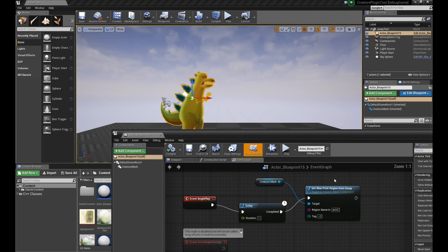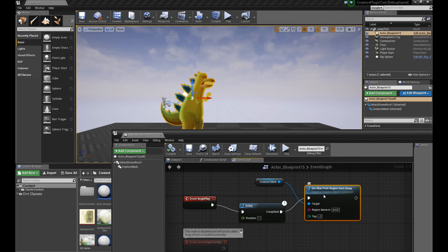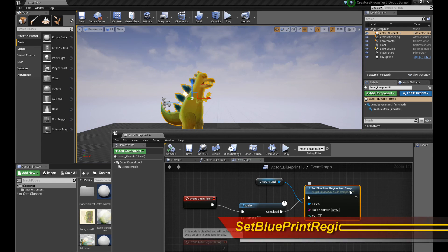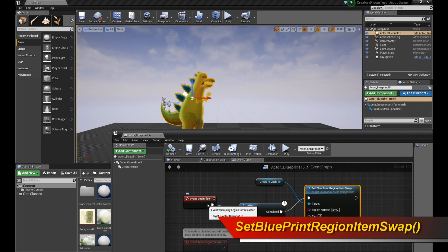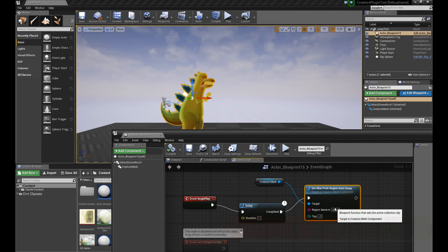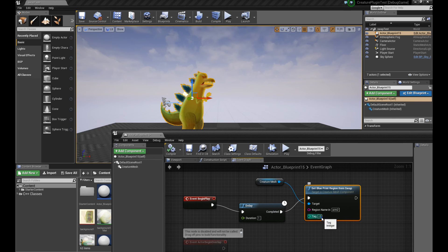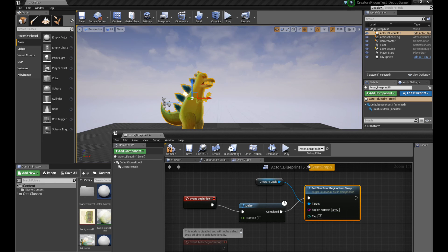The way to do the swapping is to basically call this function called setBlueprintRegionItemSwap. Alright. So I'm going to call this in EventBeginPlay and I'm going to put a delay to show you that the items are actually getting swapped in real time. So I'm going to swap it to the tag of negative three, which is the purple arm. Let's see what we get. Let's play it.